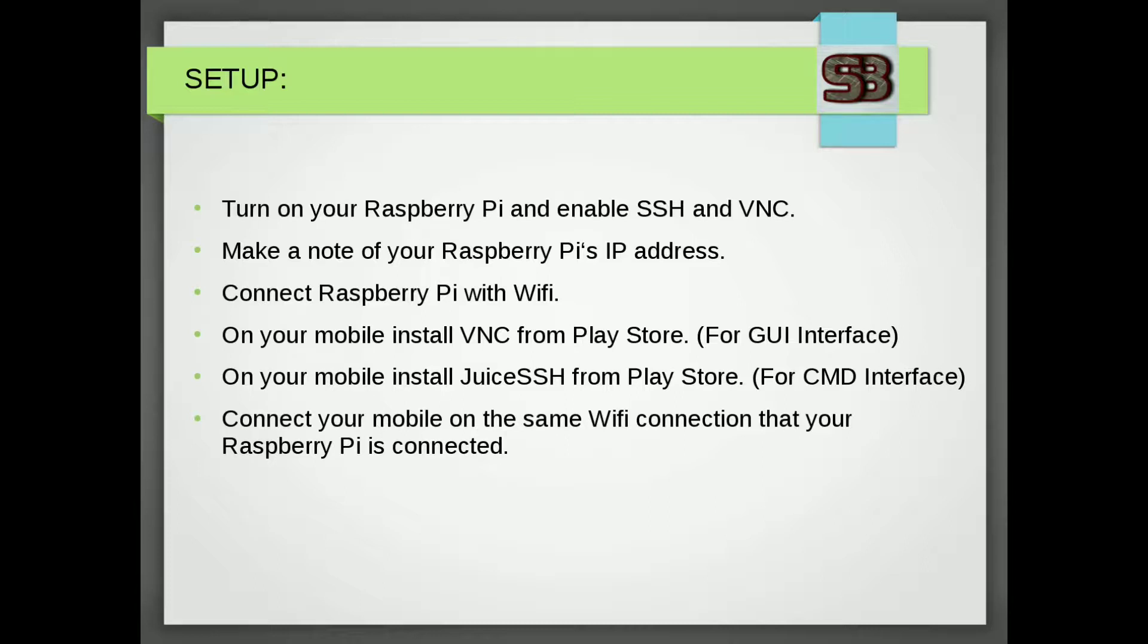On your mobile you need to install two apps. First one is VNC for graphical user interface and second is JuiceSSH. If you want only command line interface, then connect your mobile with Wi-Fi connection. Make sure your Raspberry Pi and mobile must be connected on same Wi-Fi connection.